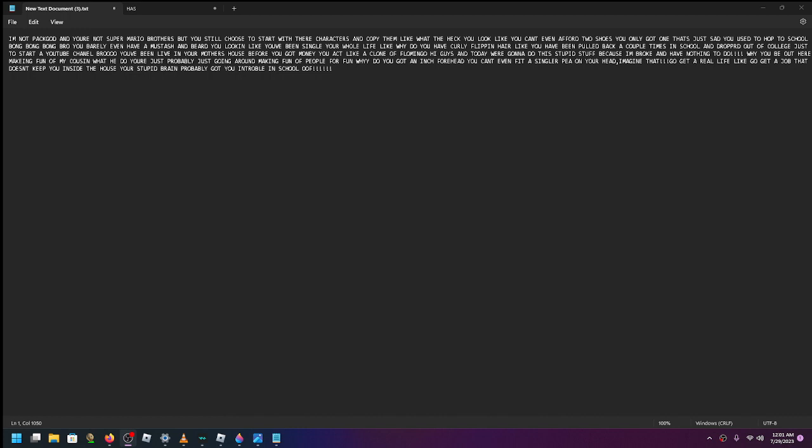Dude, you got an inch full, you can't even feel a single piece on your head! Imagine that! Go get a real life!